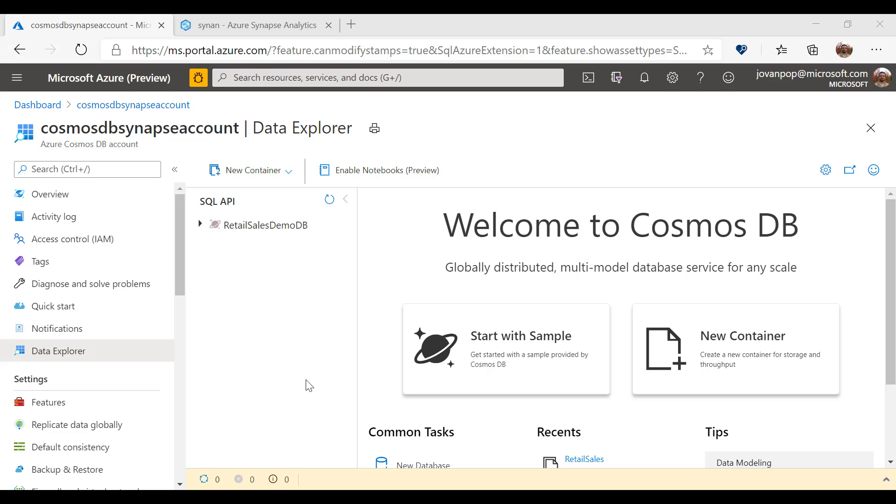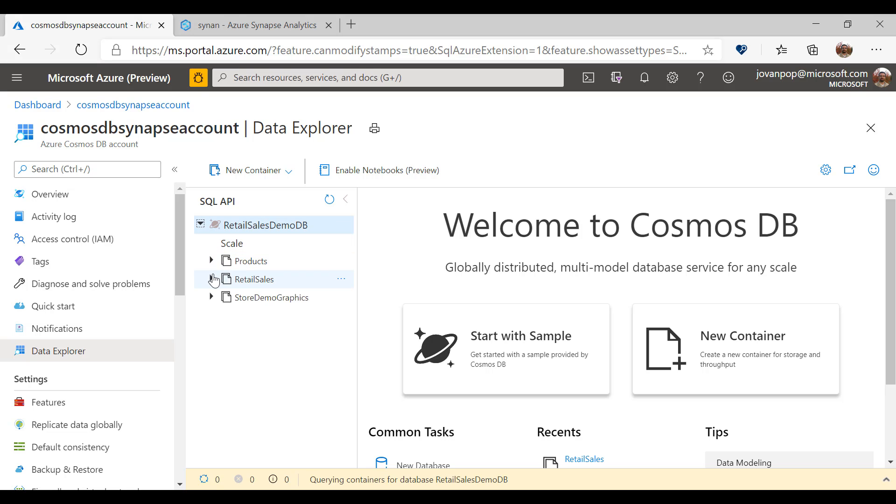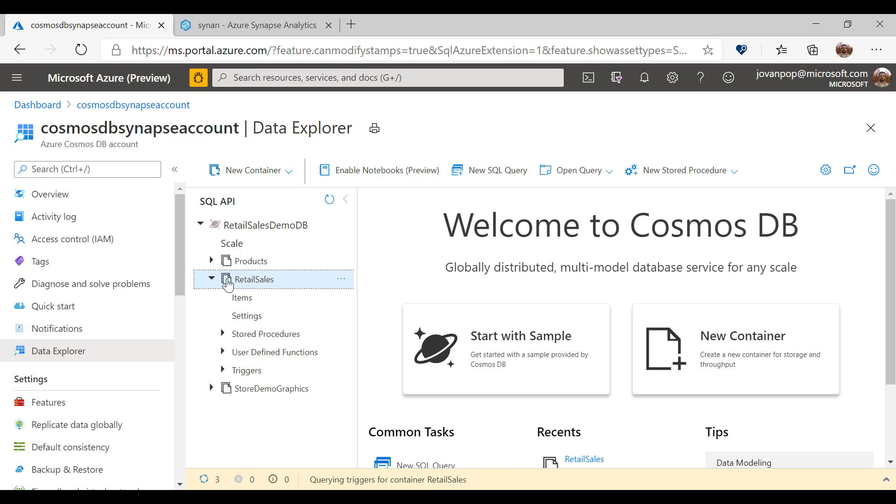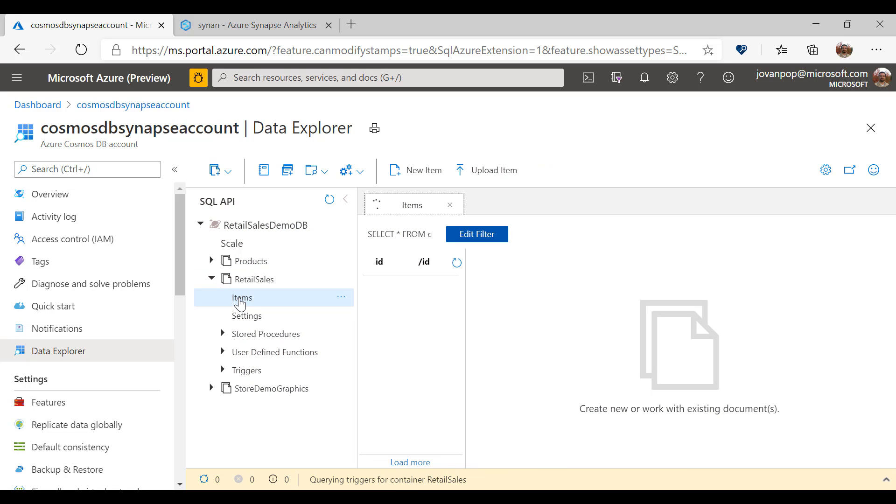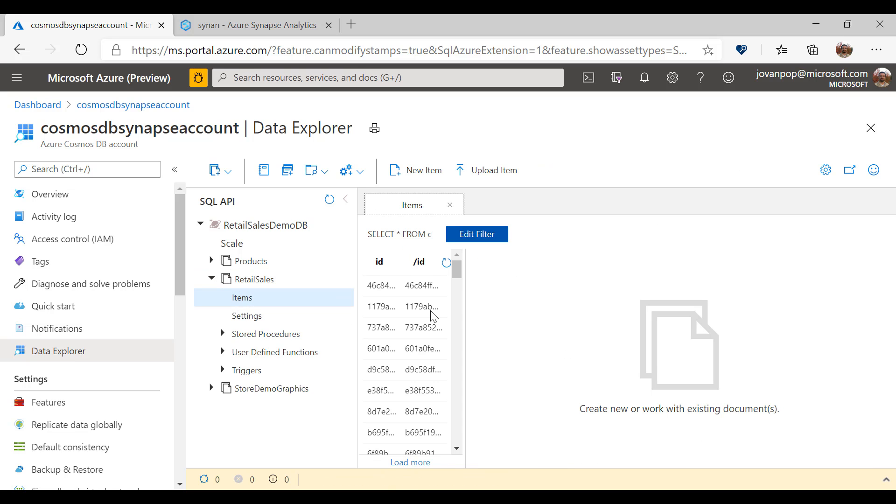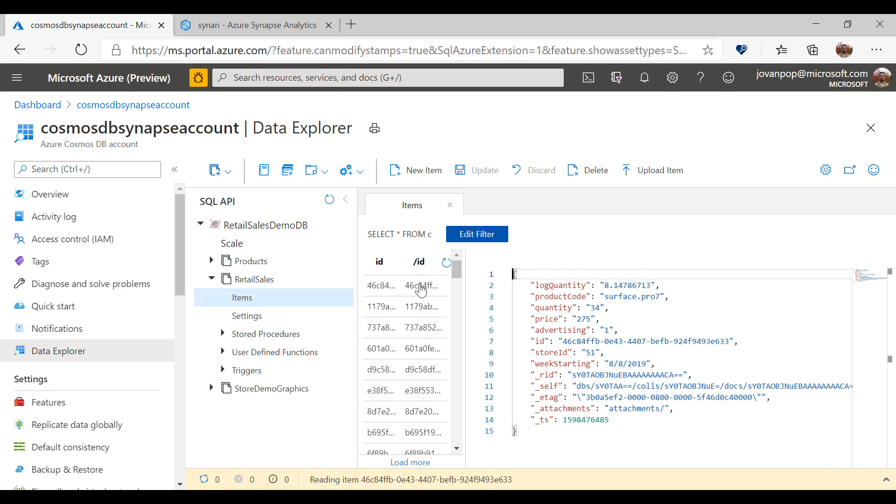Here I have one Azure Cosmos DB account with a database that represents a simple retail store with three containers: products, retail sales, and store demographics. These containers have internal analytical store where the items are automatically copied and transformed into the format that is optimized for analytics.